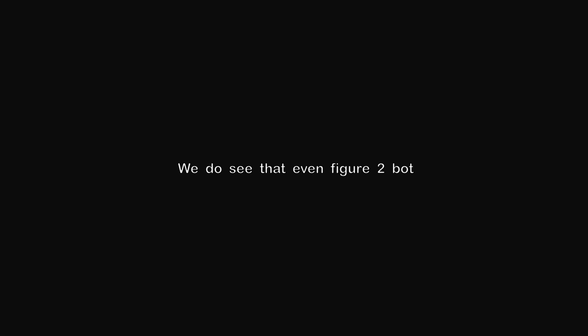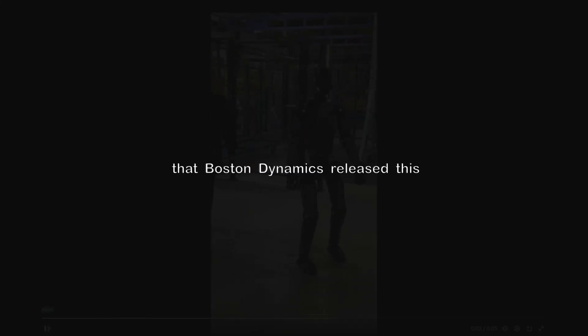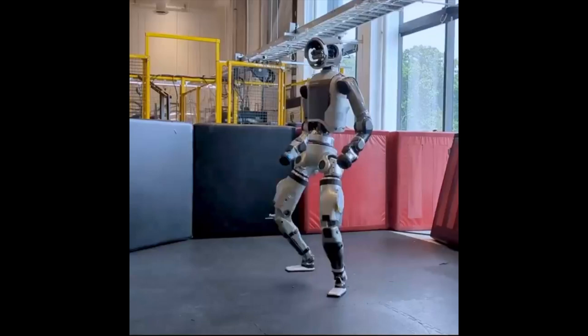We do see that even Figure 2 bot shows some stability, and to one-up that, Boston Dynamics released this.